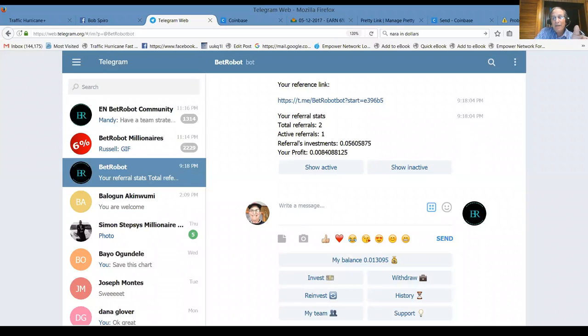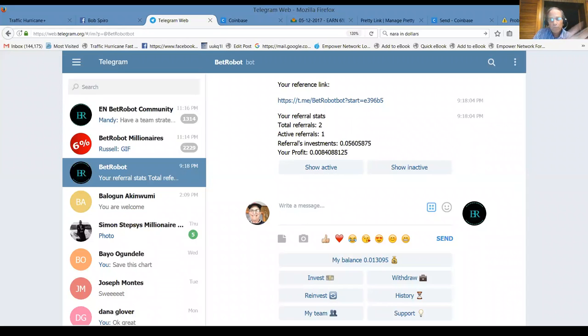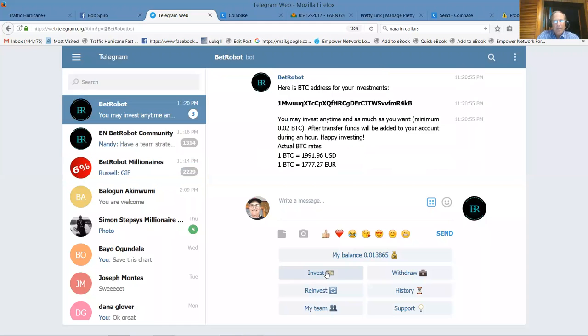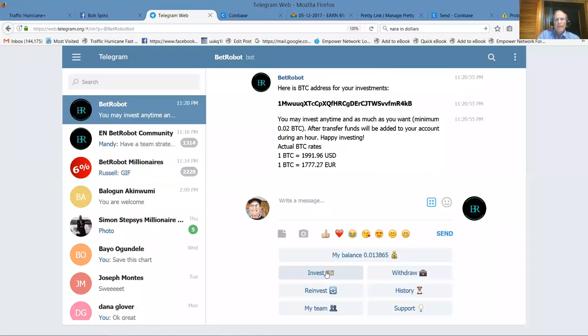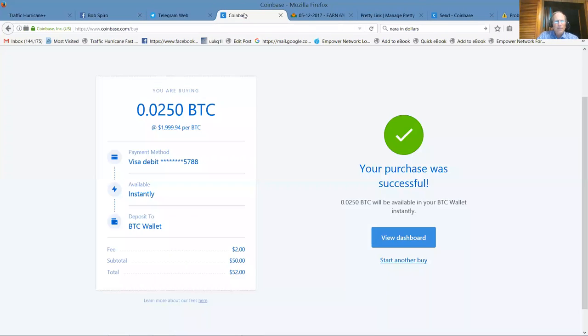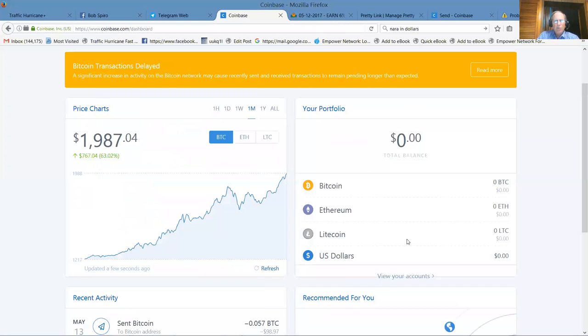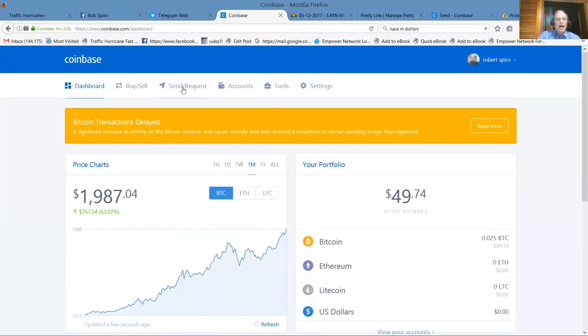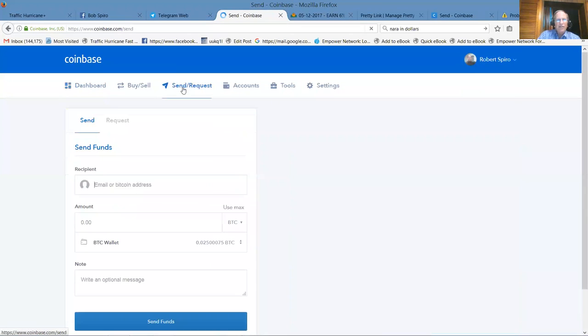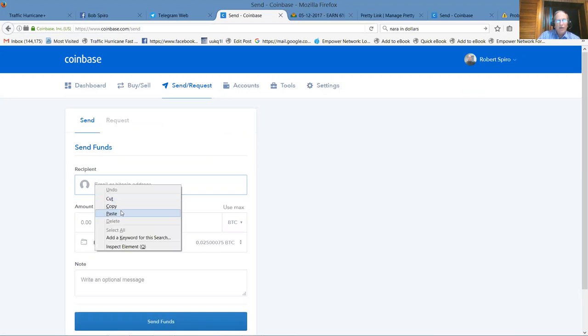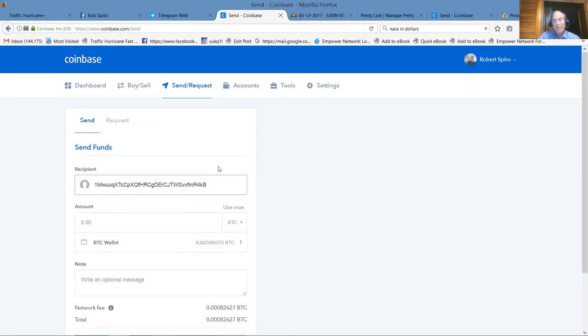This is not meant to be your retirement long-term income. This is something how you can make some quick money fast and get your other businesses going. What you're going to do here is you're going to go to where it says invest and you get your address where you want to send your bitcoin. You copy that, you go back to Coinbase, view the dashboard, send request. They're saying transactions are slowed up slightly, but here's where I want to send funds to the bitcoin address that we just got from the robot.